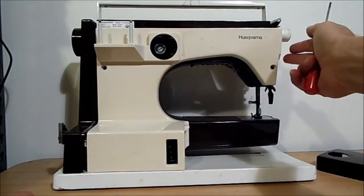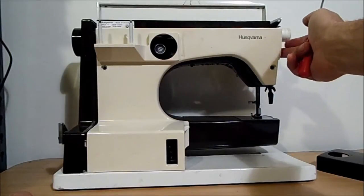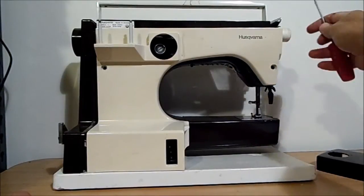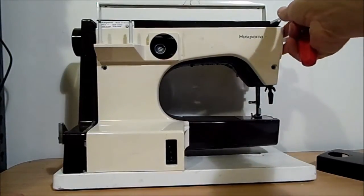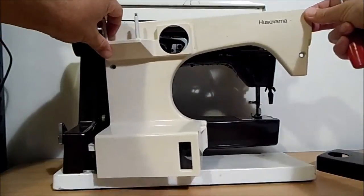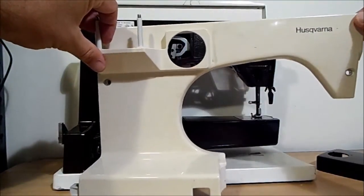On different models you might have to undo a little screw from the side that's holding the whole back panel. You can just pull this away.